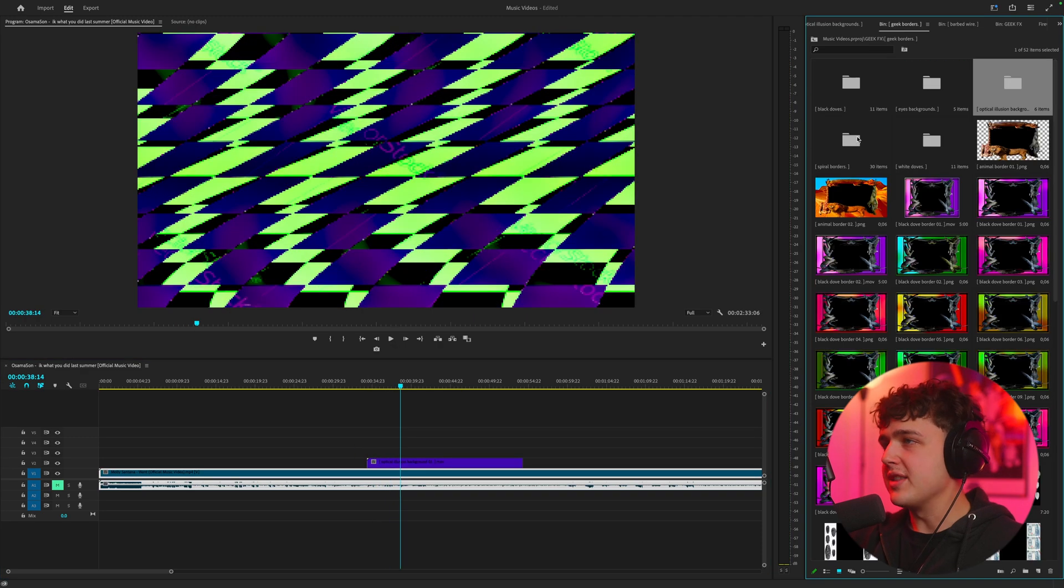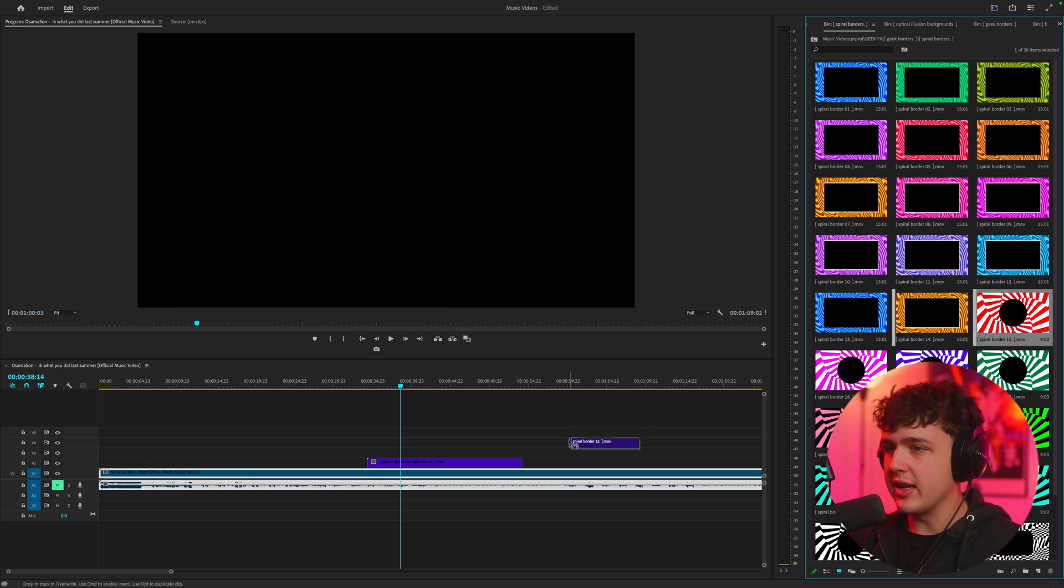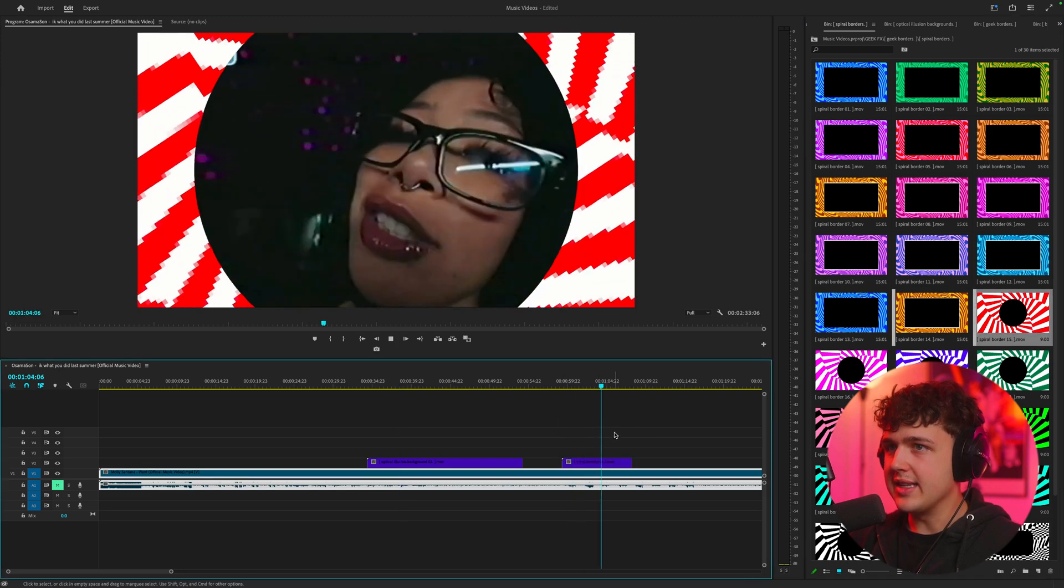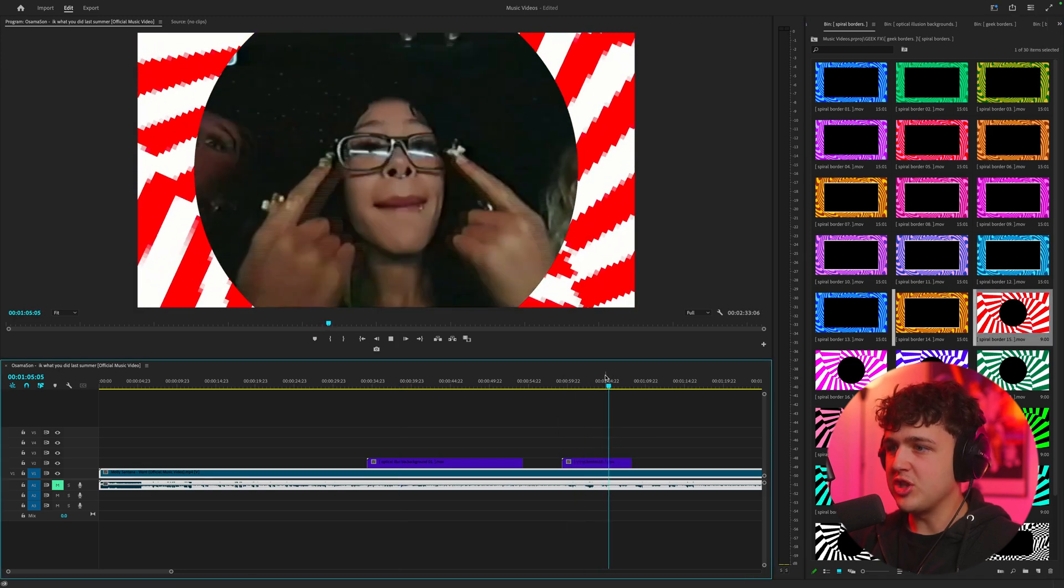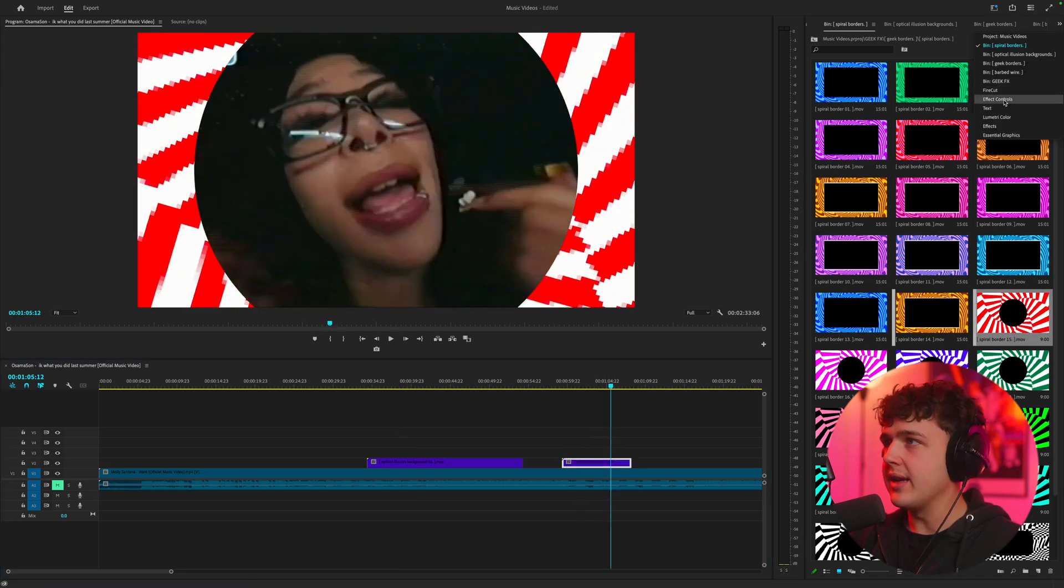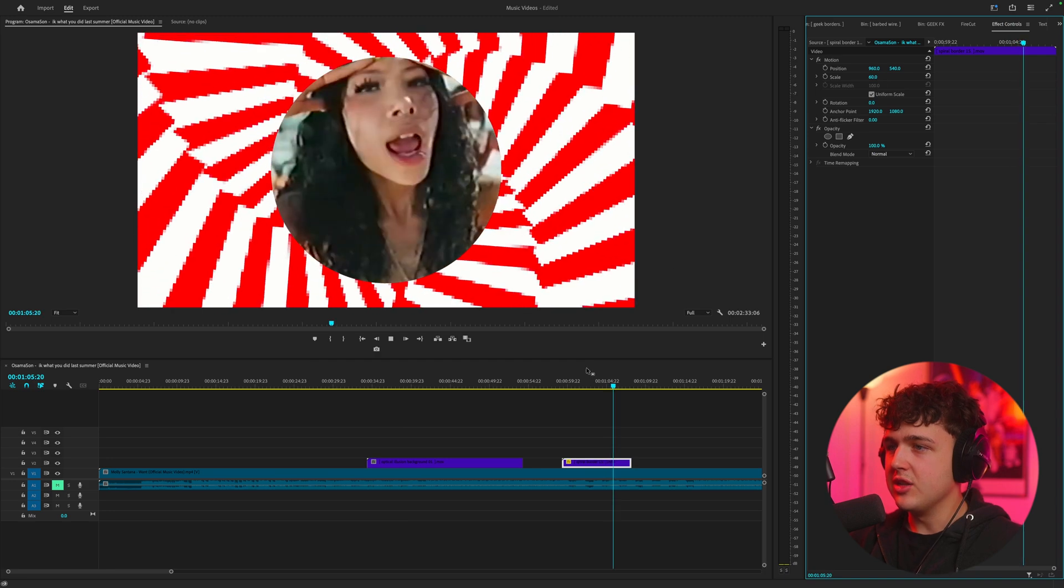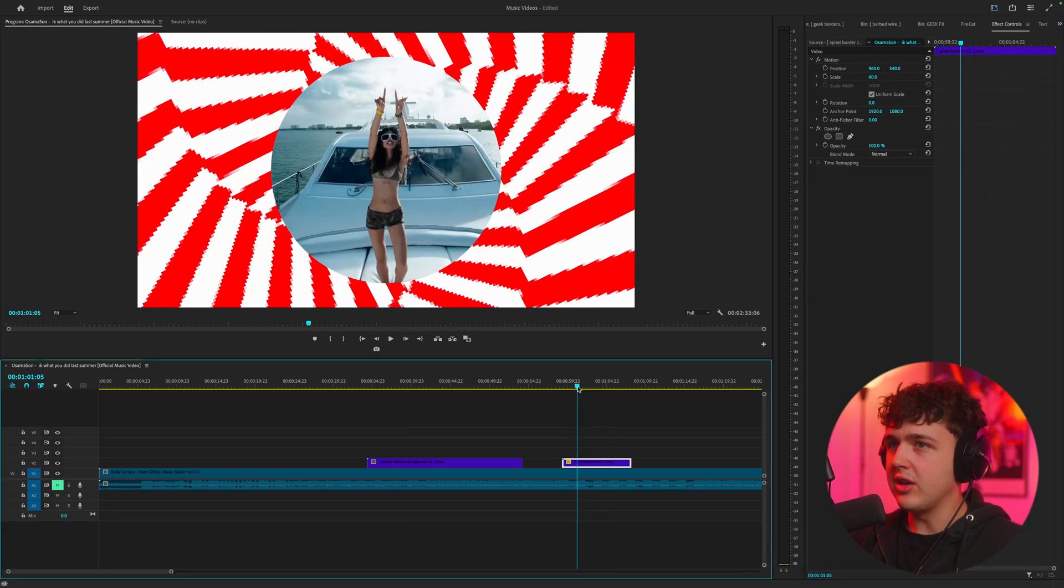My favorite part is the spiral borders. If we go ahead and open these up we can drag and drop them in. You can instantly see how much energy that adds to the video. If we drag it out you can see it adds such a unique look.